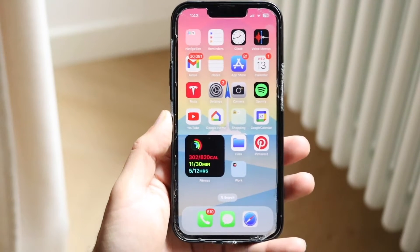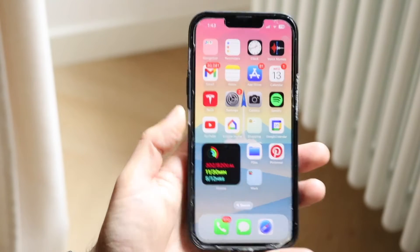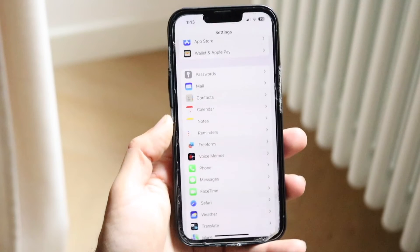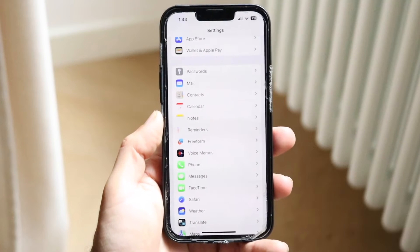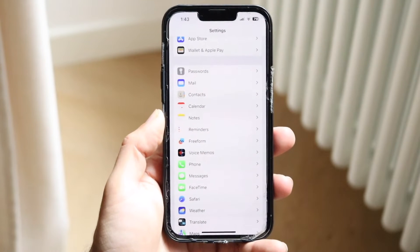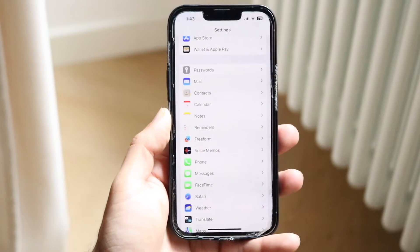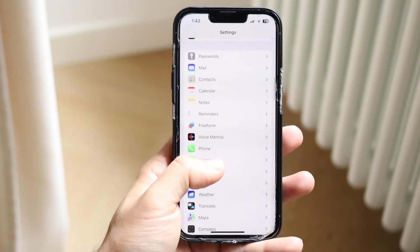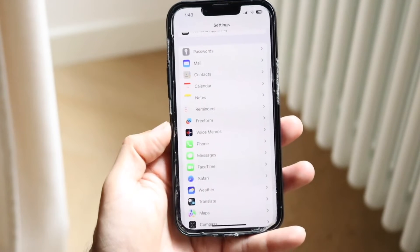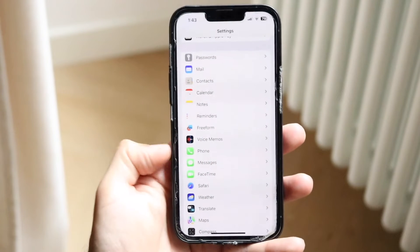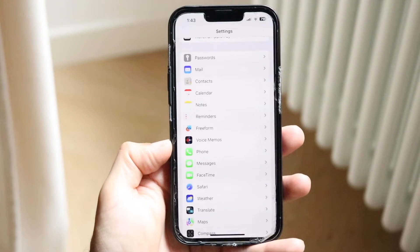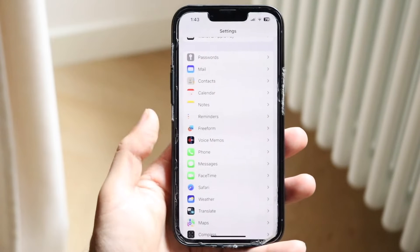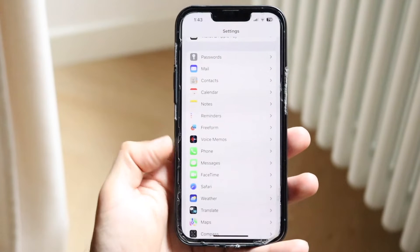The very first thing you're going to want to do is hop inside of your Settings application. When you do that, you're going to come into this particular page. What you want to do is scroll all the way down until you see the Phone option that comes up. Scroll down until you see Phone.